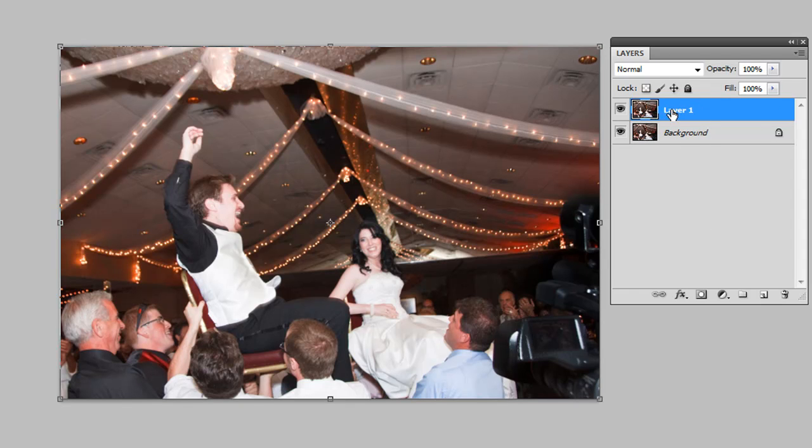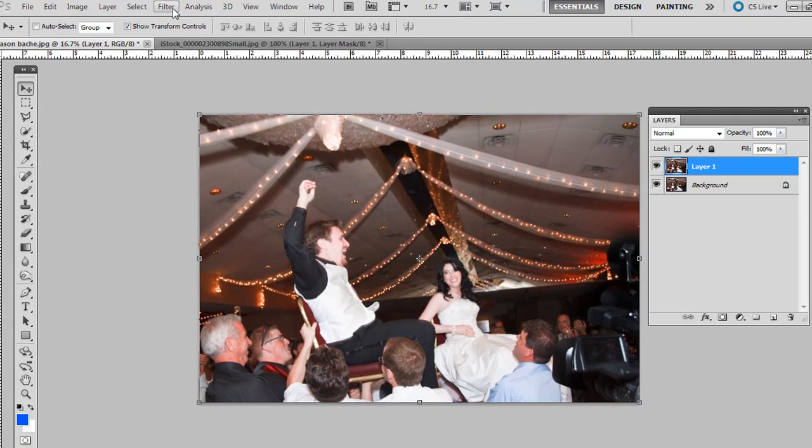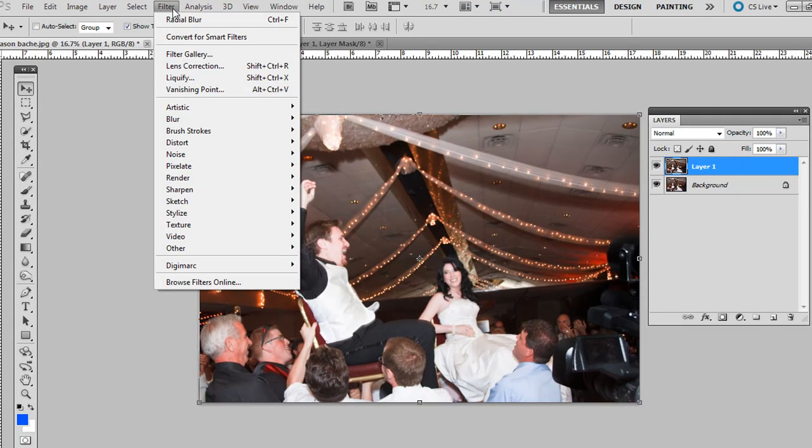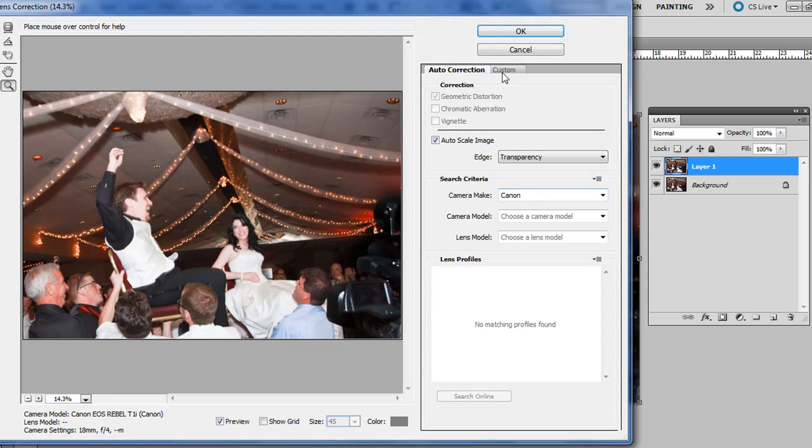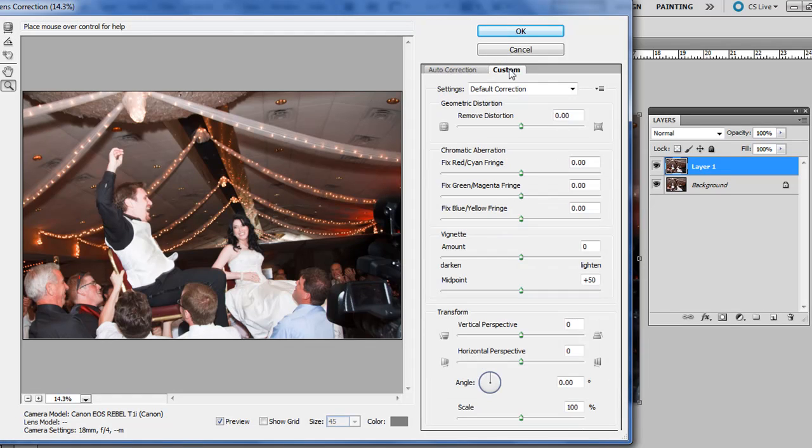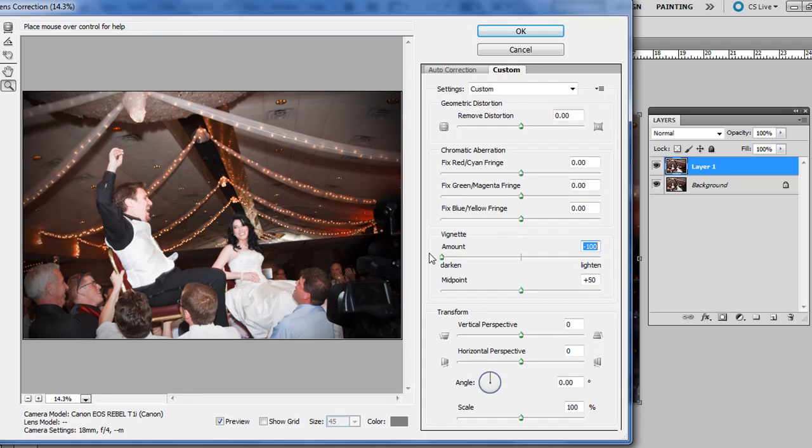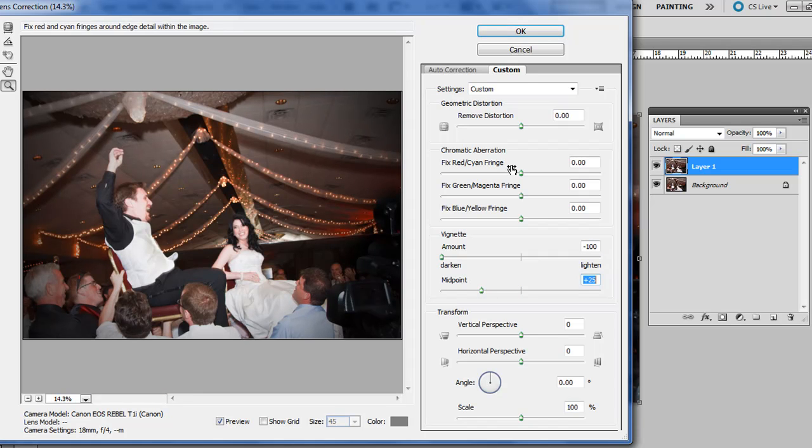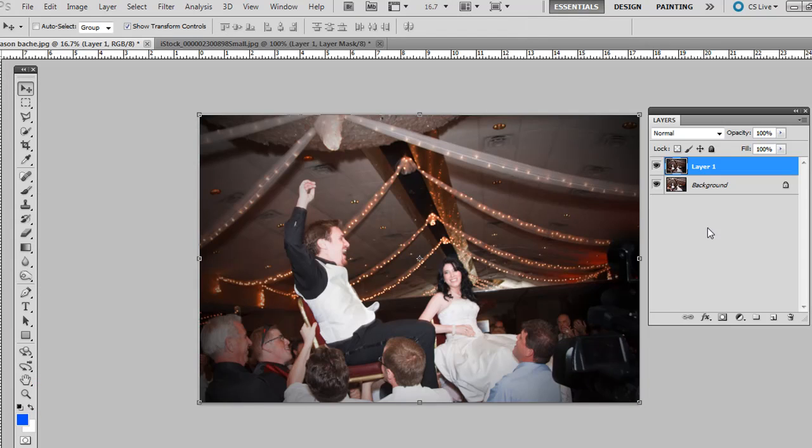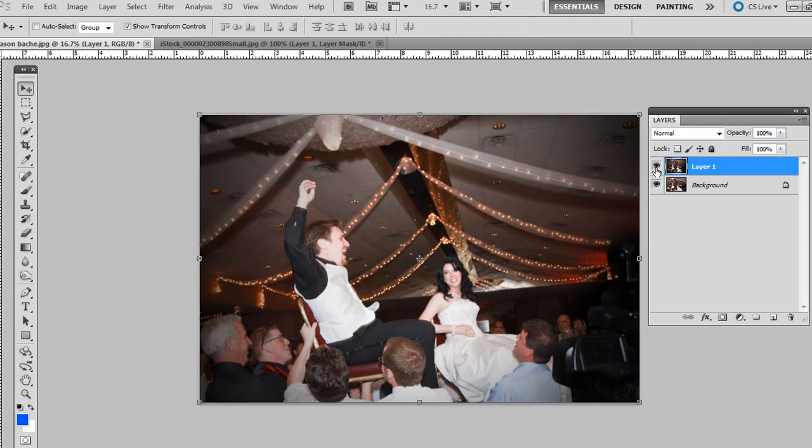So with this top layer go ahead and go to Filter, Lens Correction, click Custom and we're going to bring that vignette over to the left. It'll darken the edges. I'm going to bring that all the way over to the left. And then the midpoint right below it, I'll bring that down, or actually about to about plus 25 or so. And click OK. So you see the before and then after so far. We'll just kind of darken the edges a little bit.